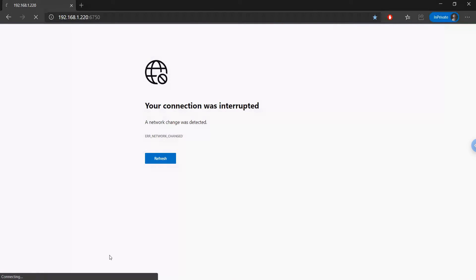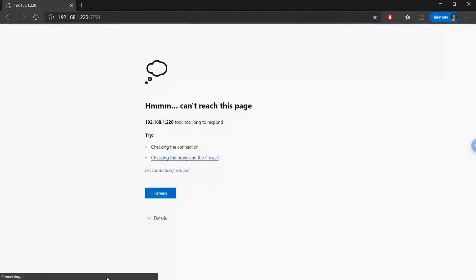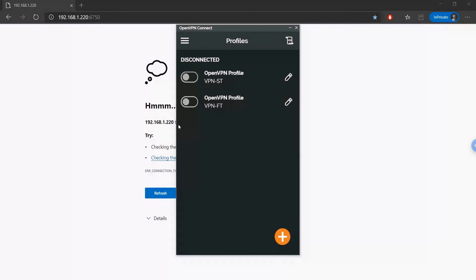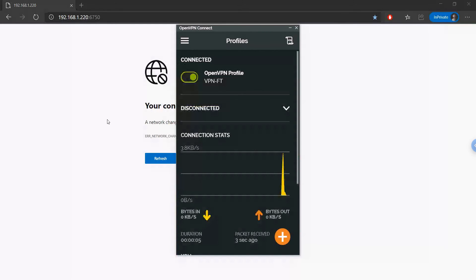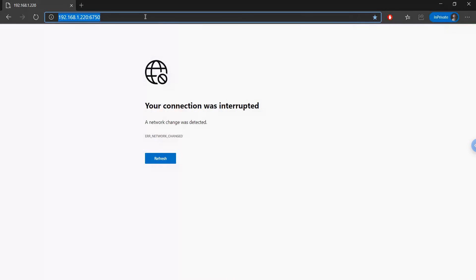So I'm just quickly showing here the differences between the split tunnel VPN and the full tunnel VPN, but it doesn't really matter. Whatever you configured, as long as you can connect in, you'll be able to access your local resources.